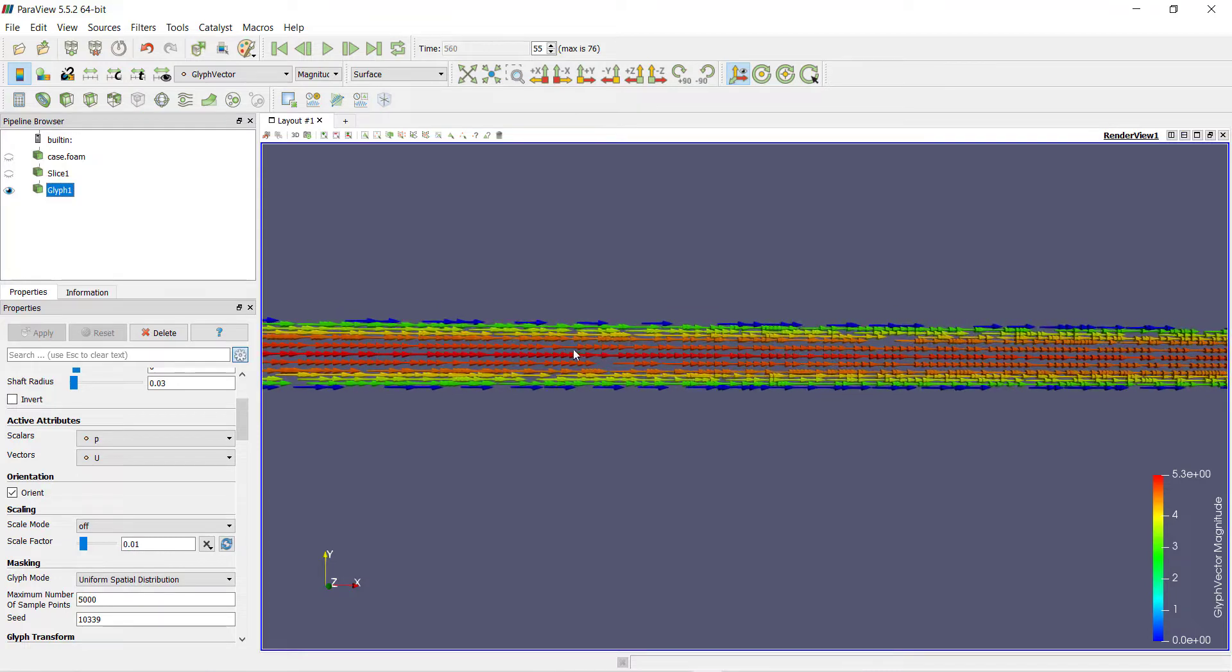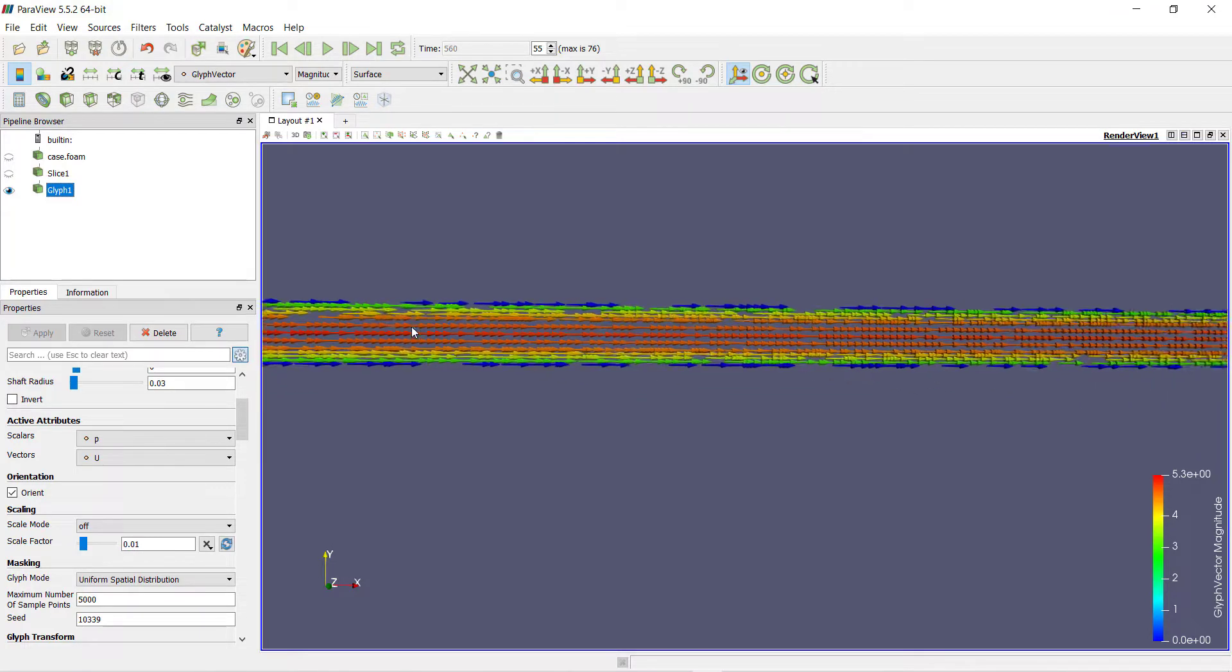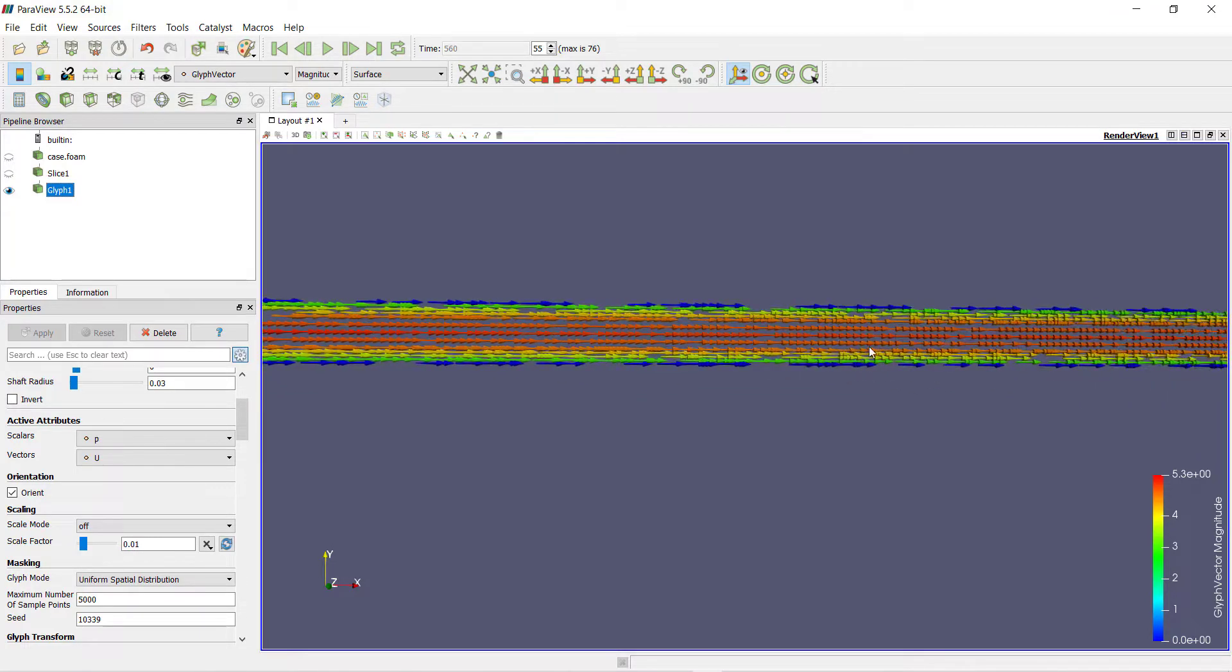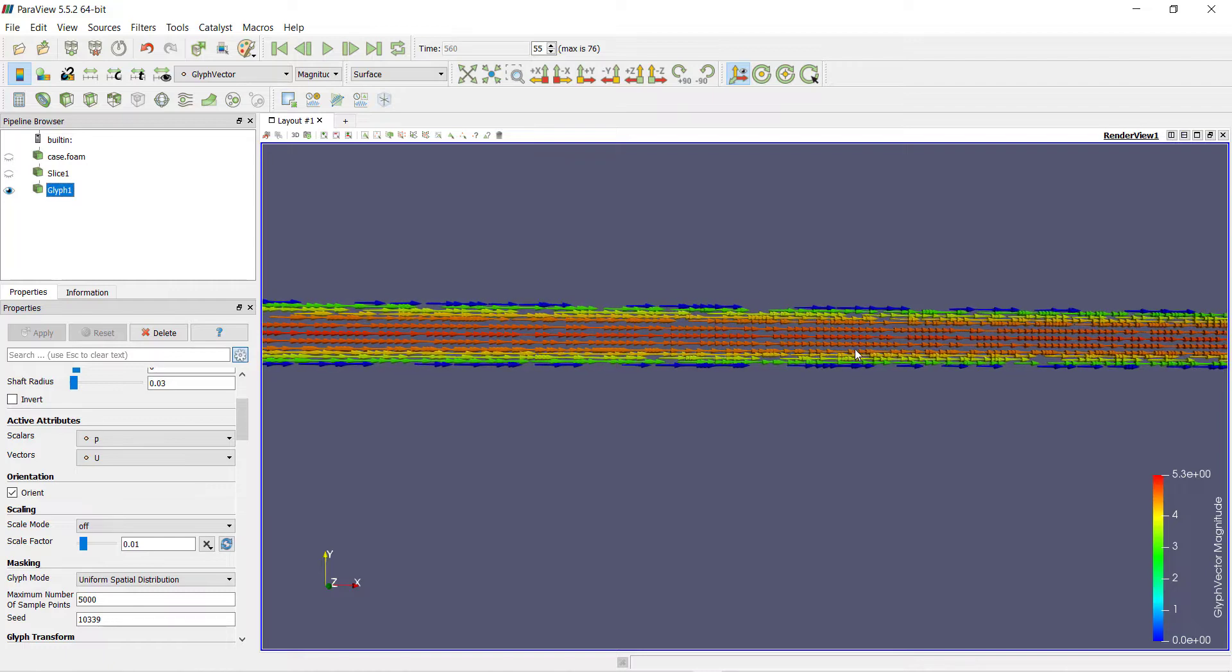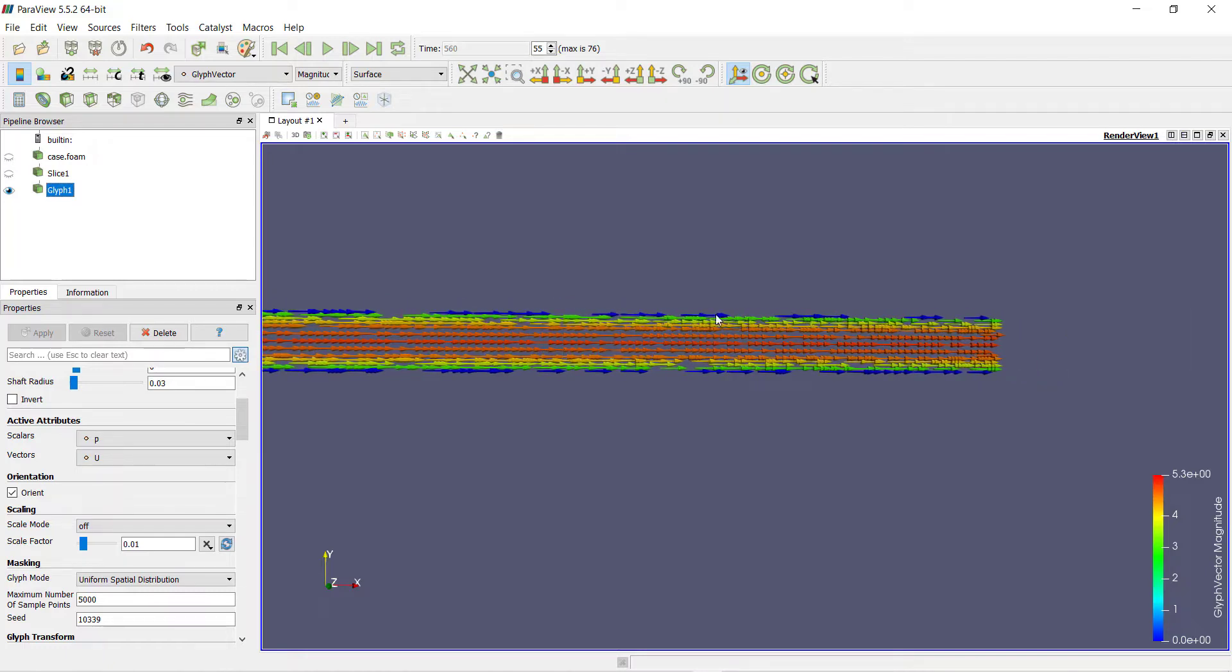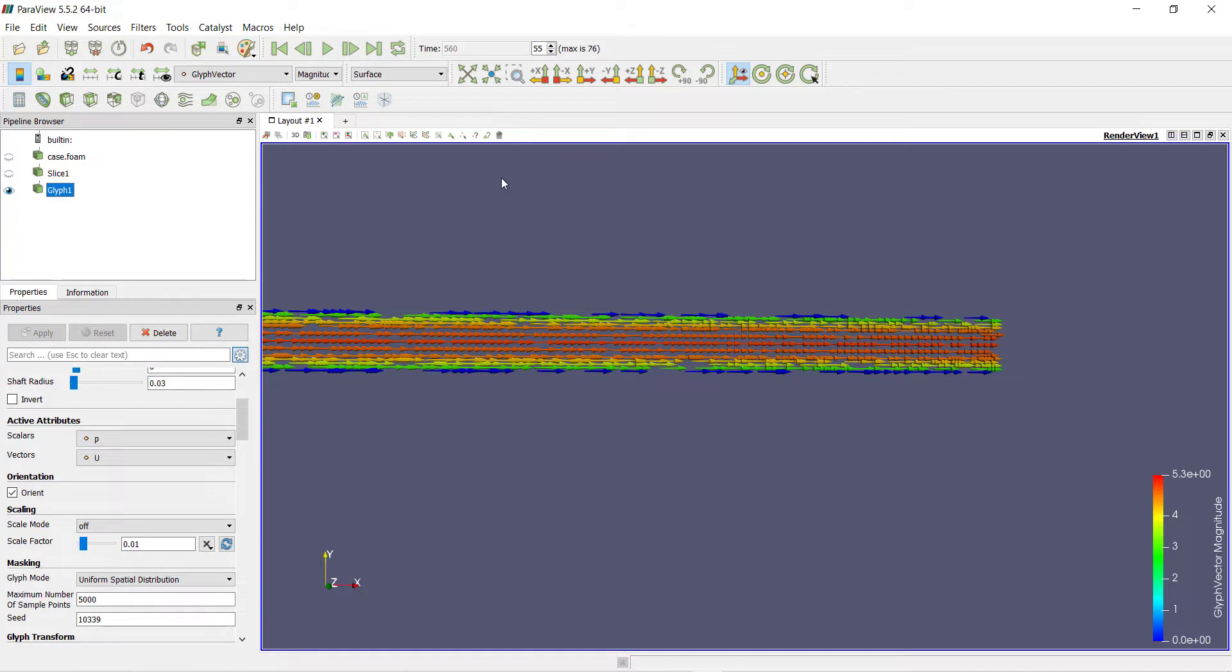This is in accordance with the boundary layer theory. Boundary layer theory tells us that the velocity at the walls of the pipe is zero and the velocity at the middle of the pipe is maximum.